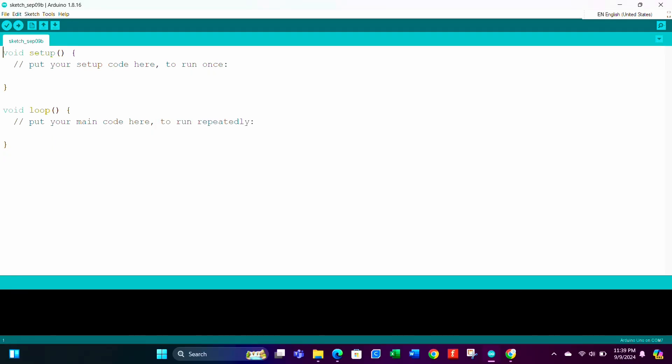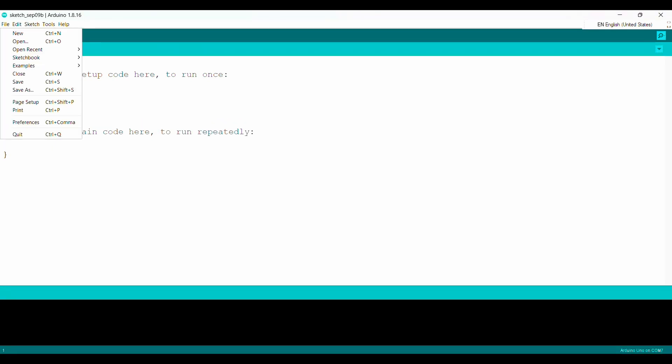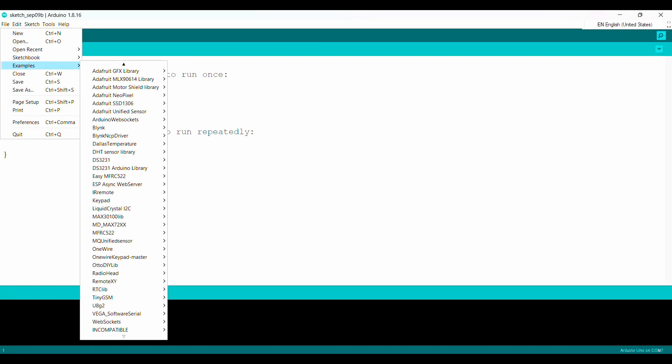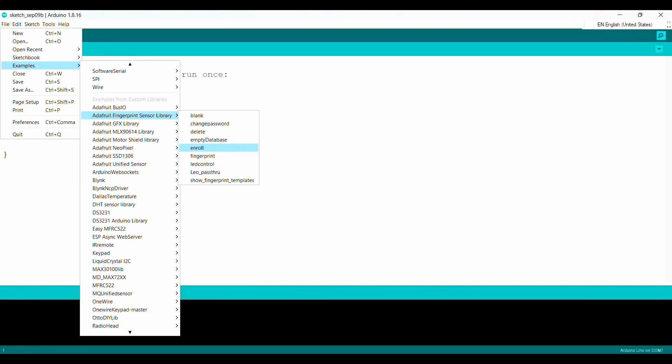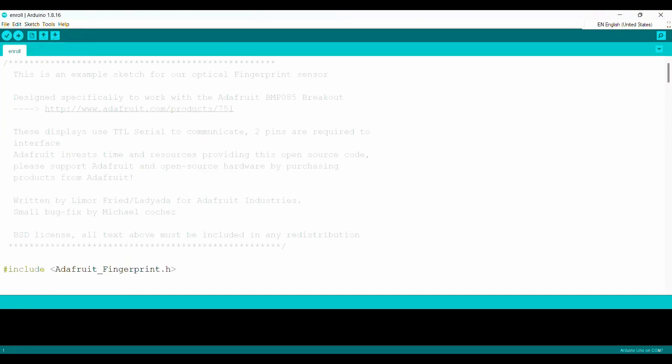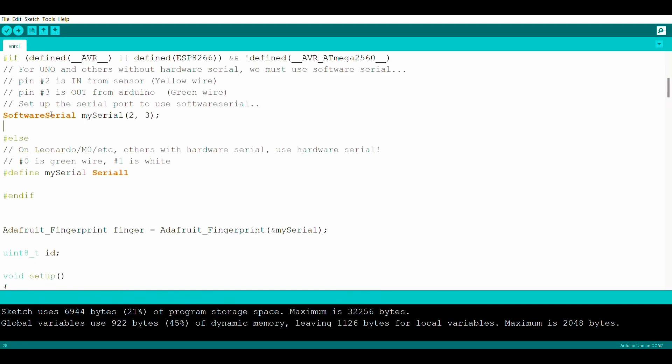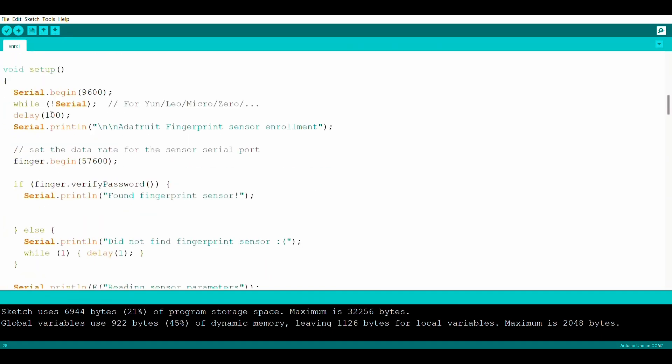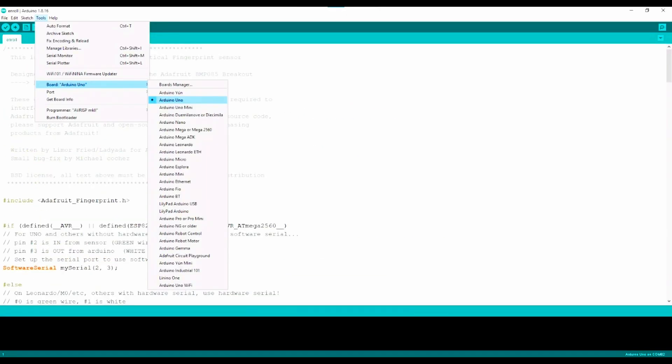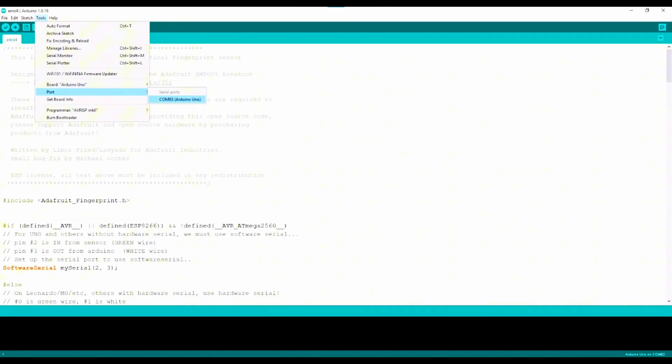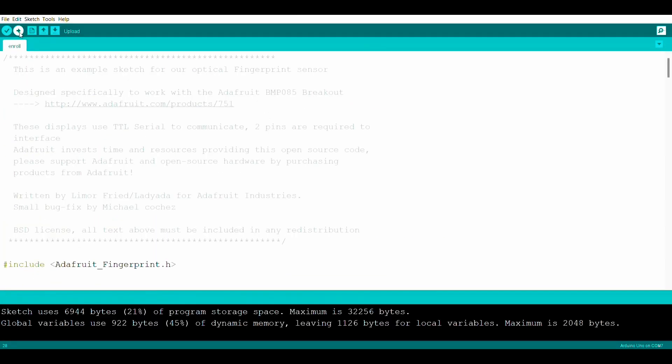After including the library, click on the file, then example. We'll get Adafruit fingerprint sensor library here. Select the enroll. Enroll code will be open.